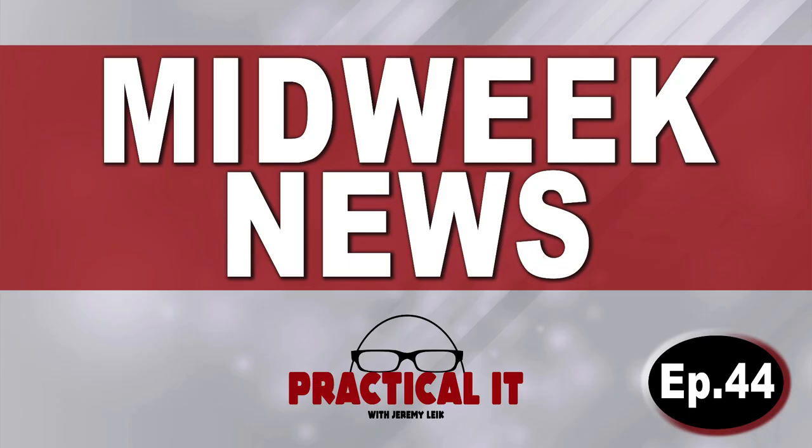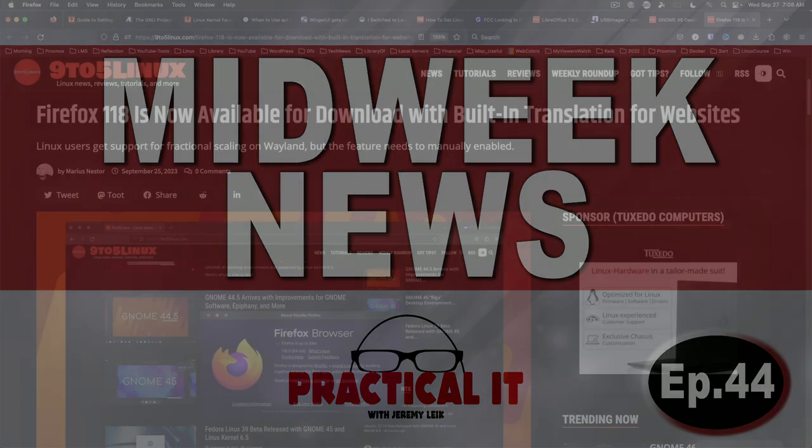And that, friends, will bring us to the end of episode 44 of Midweek News. Thank you for watching or listening. And I'll see you in the next video. Have a great day.